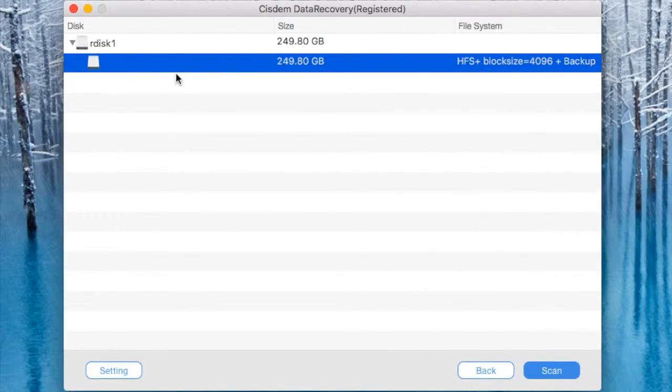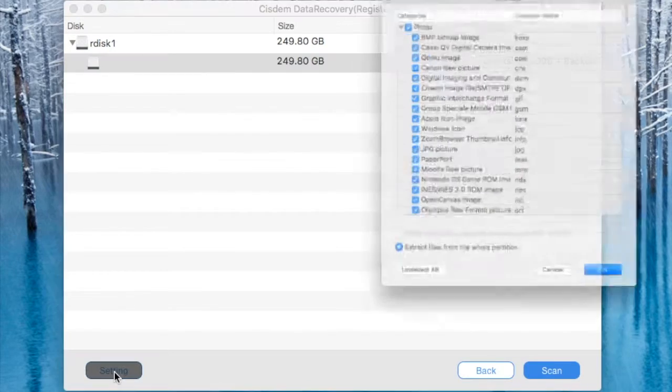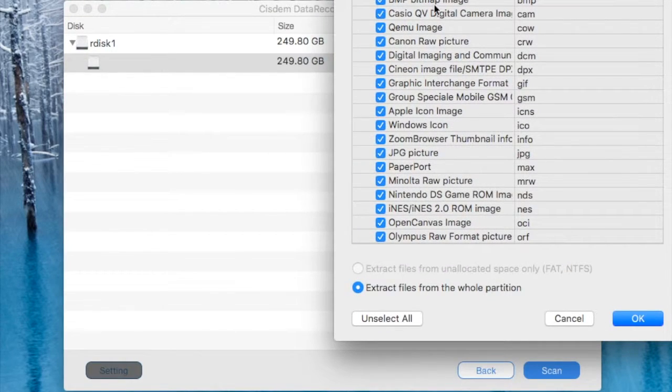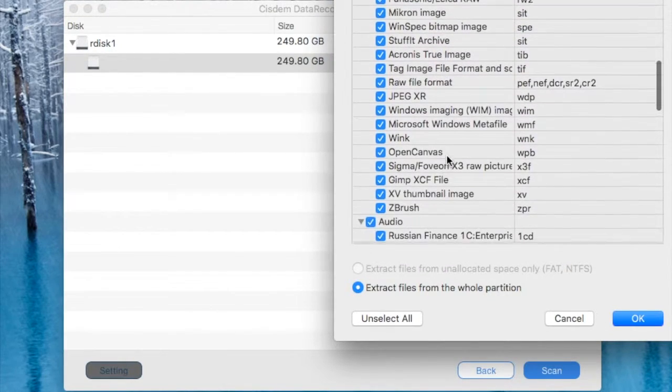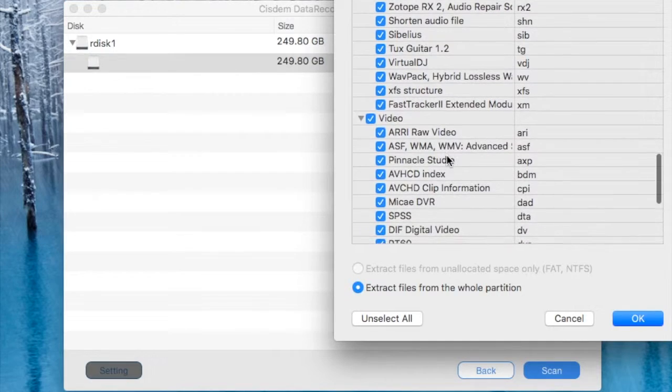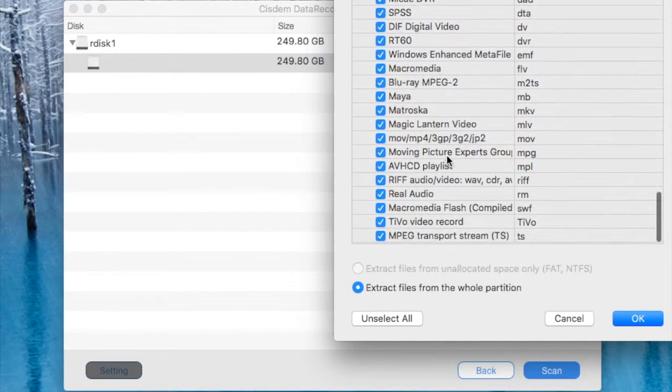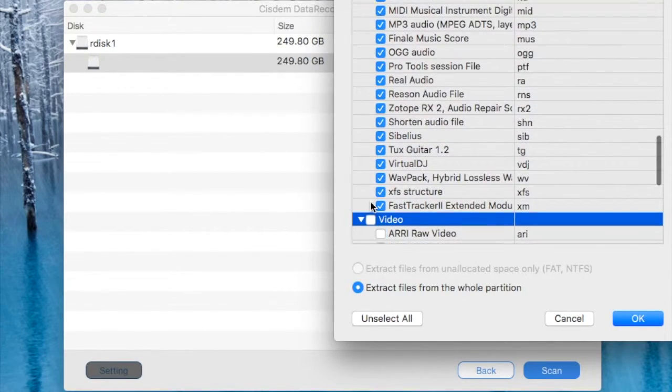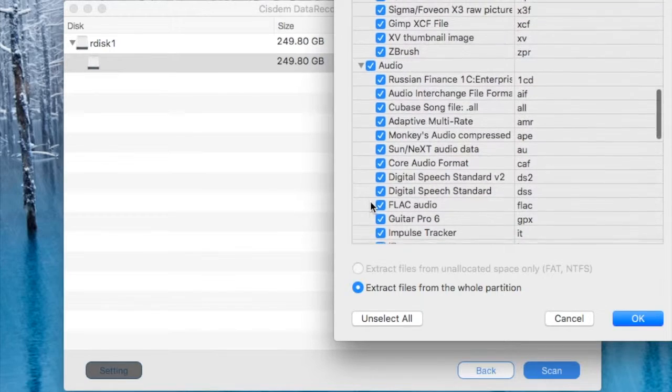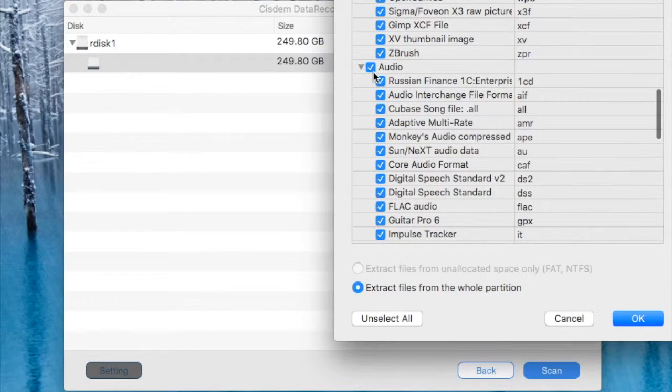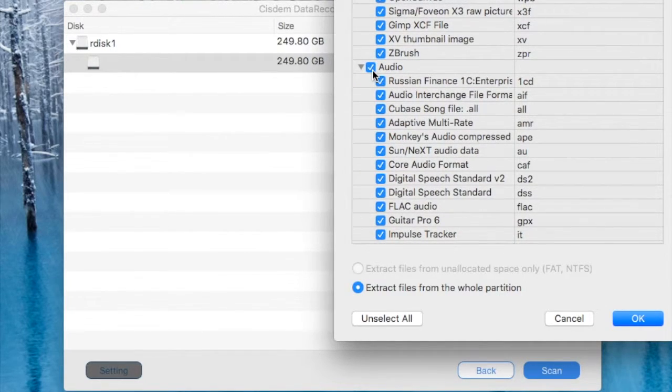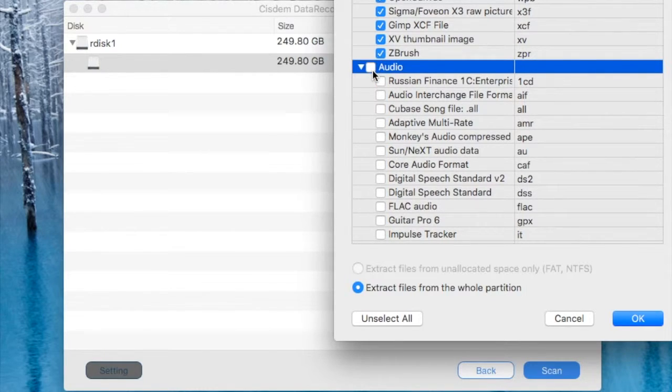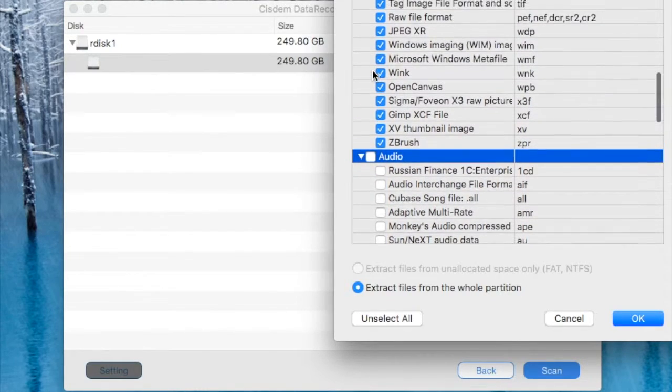Now I'm trying to recover some media files here. When you click on settings you get a bunch of formats for video, audio, everything. You can uncheck them to unselect them and select whatever you need.